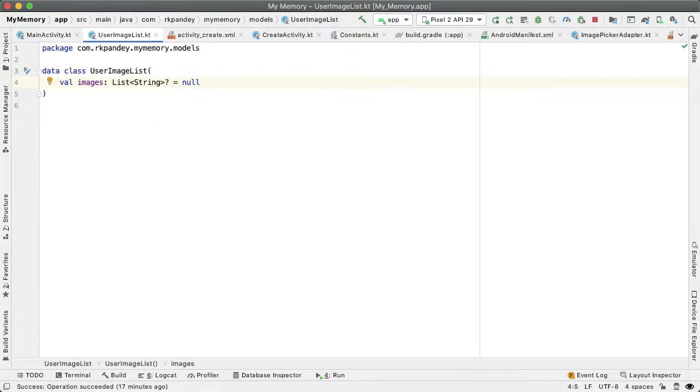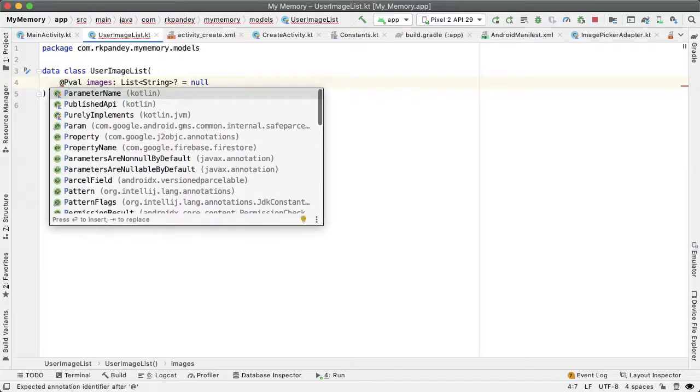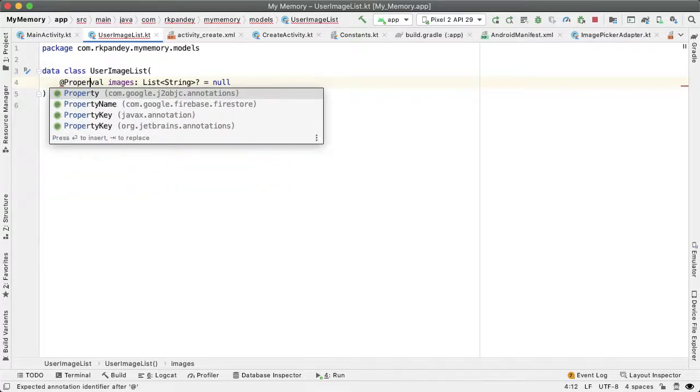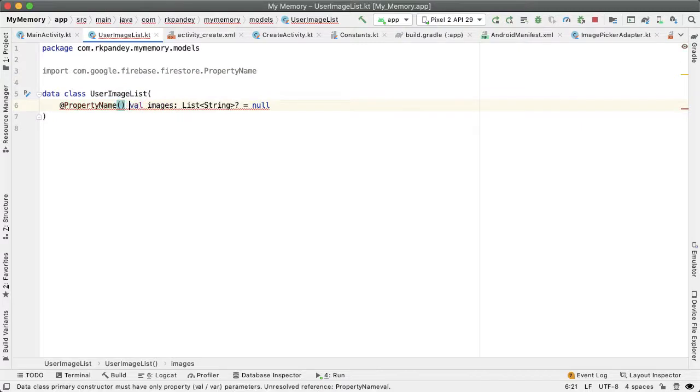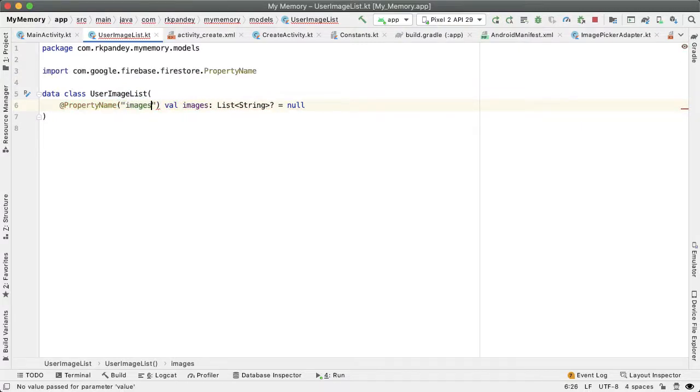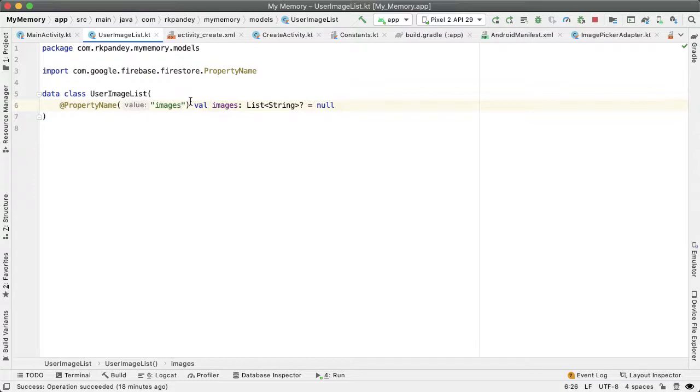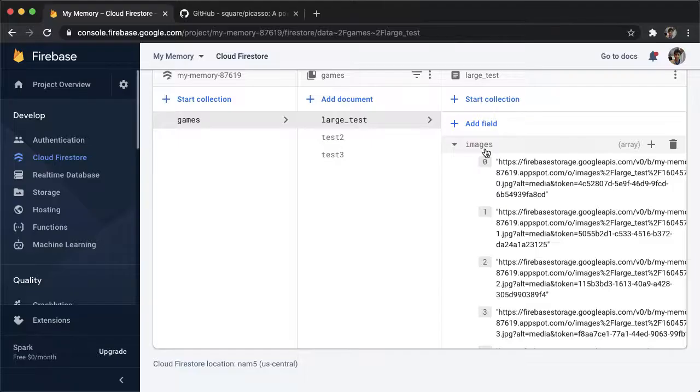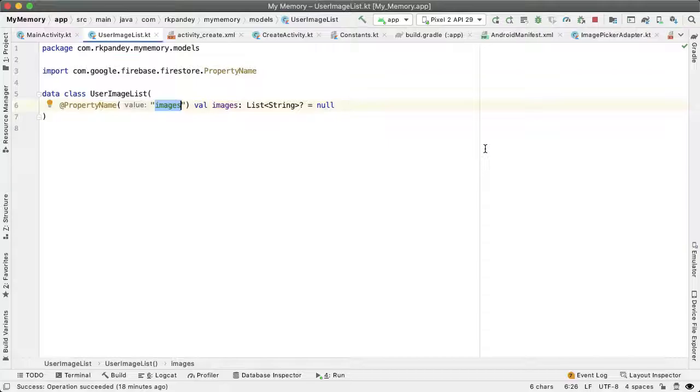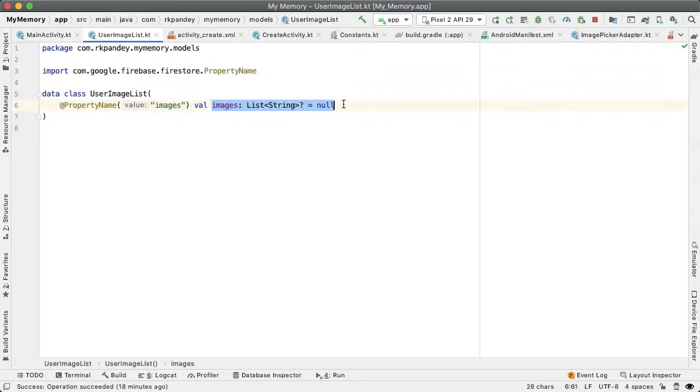One other thing we should do is annotate this field with @PropertyName("images"). This is how Firebase will know that here's the key called images which is defined over here, and it maps to this attribute with the list of strings.